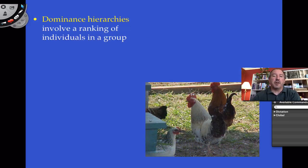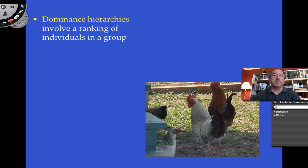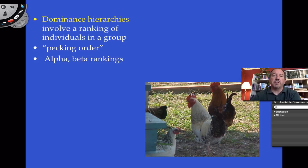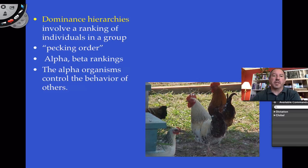I want to talk about dominance hierarchies. It's when individuals in a group are ranked, usually linearly — like alpha, beta, and so on. It's usually described using letters of the alphabet or as a pecking order. Alpha is the top dog, number one. Beta is number two. The alpha, the leader, controls the behavior of the others. Leadership is really an important thing to develop in a society.